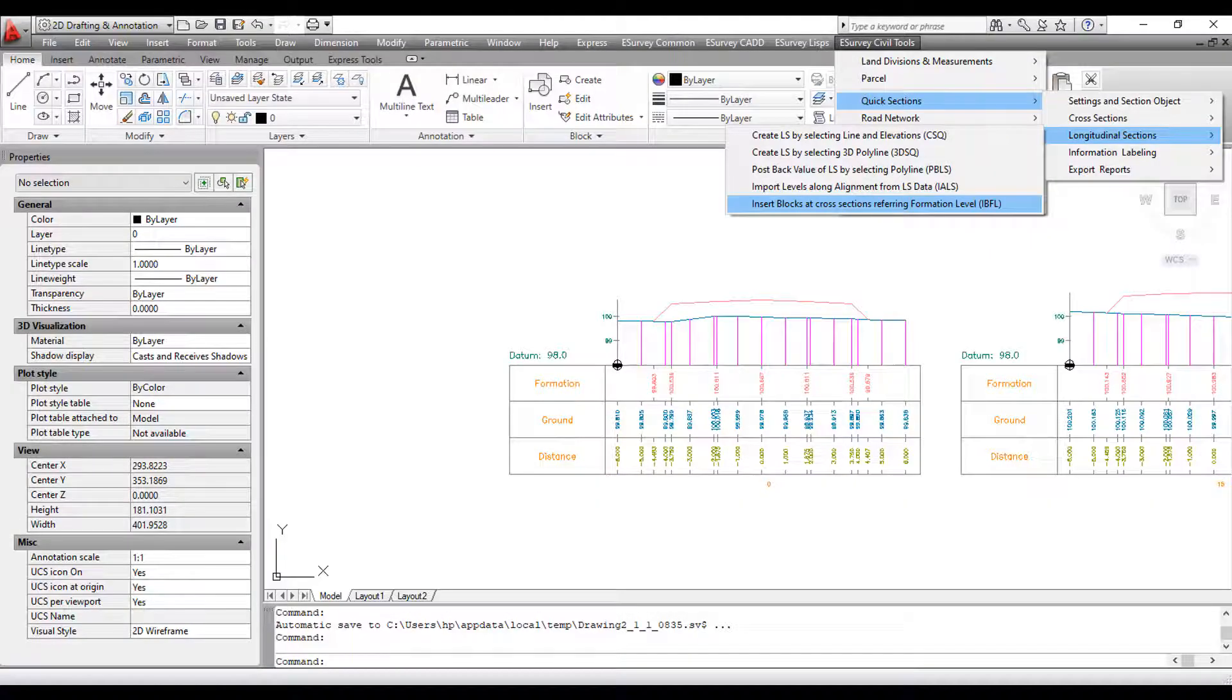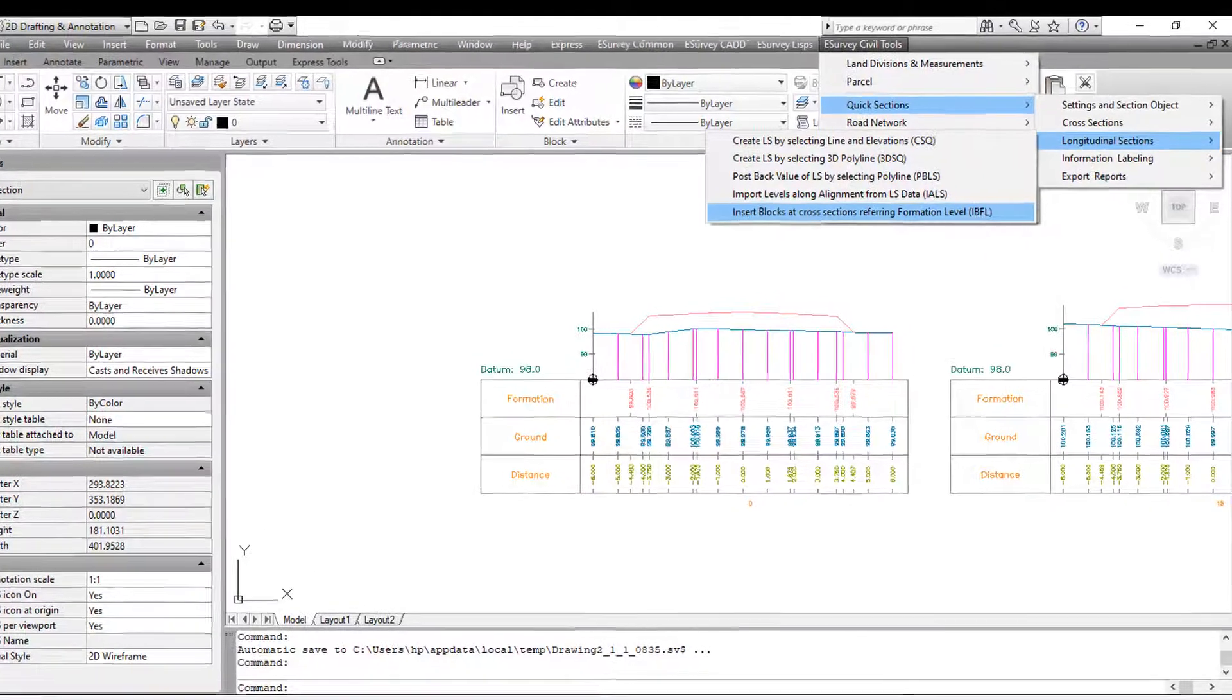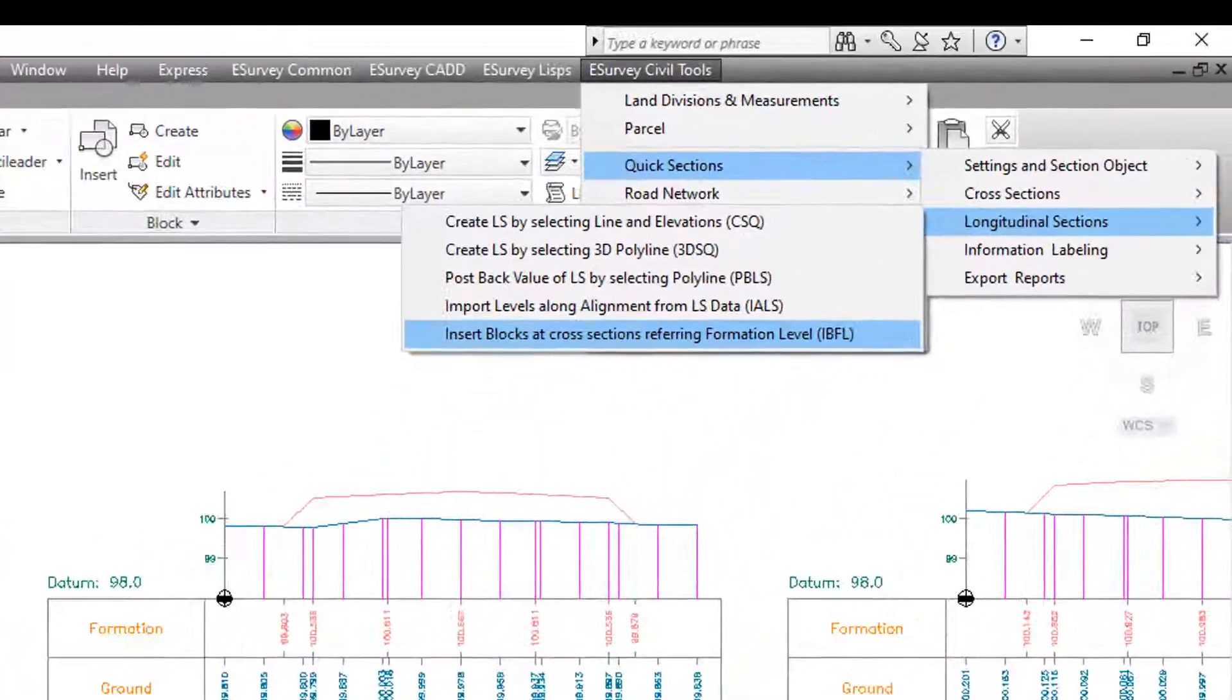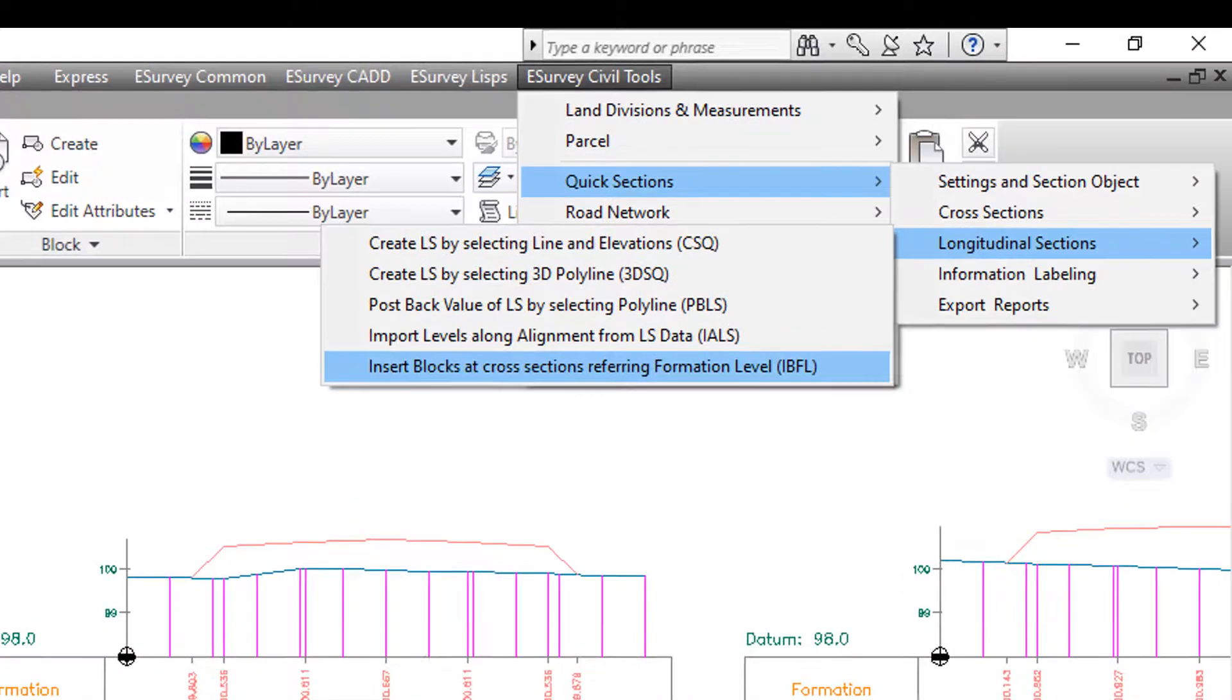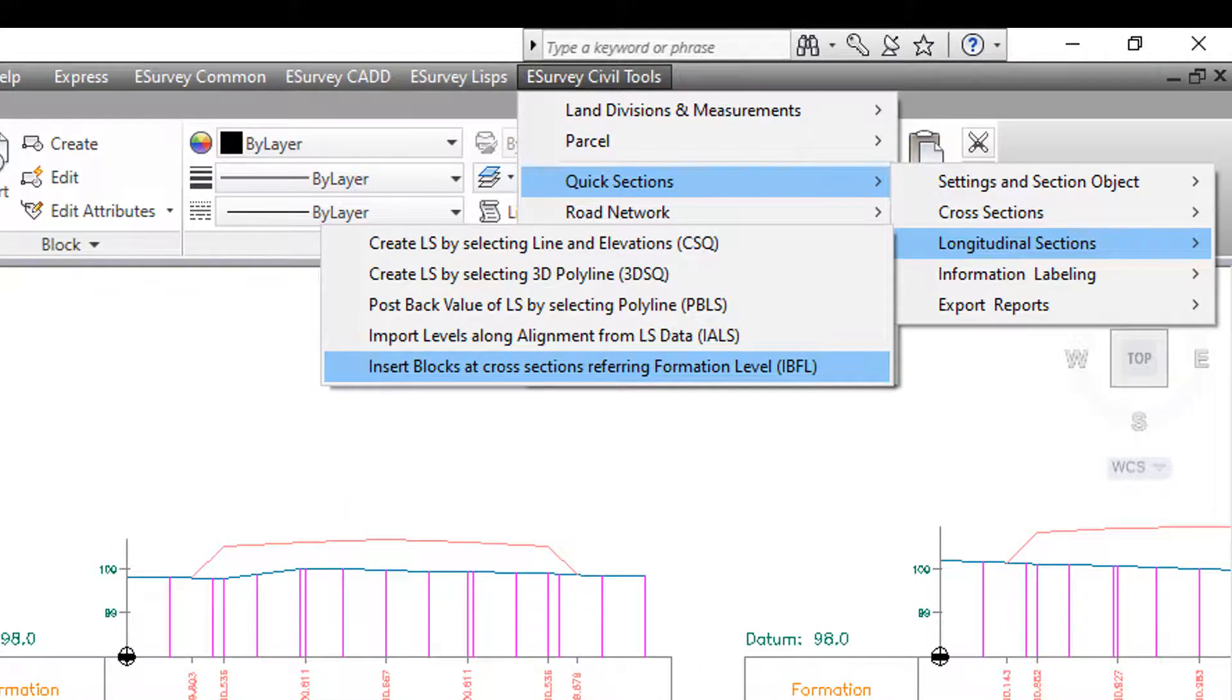In the next video, you will learn how to insert blocks in each cross-section referring to FRL from LS line.